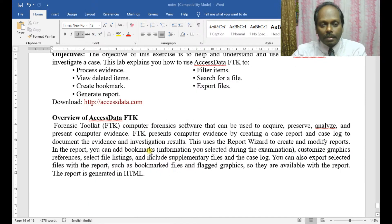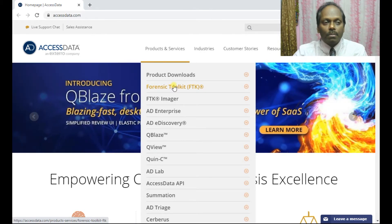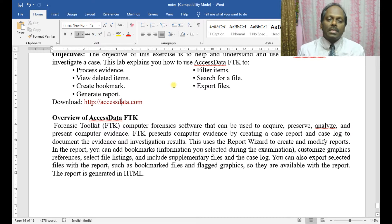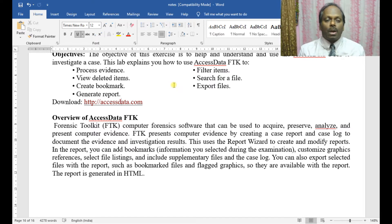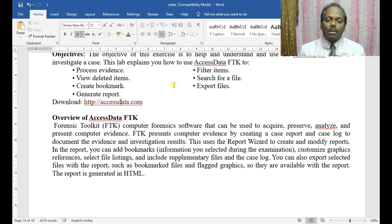You can download FTK from accessdata.com — there's a home page where you can find products and services and download a demo version. Forensic Toolkit is computer forensic software used to acquire, preserve, analyze, and present computer evidence. FTK presents evidence by creating a case report and log. You can use the report wizard to create and modify reports, add bookmarks, customize graphic references, select file listings, and include supplemental files. The report is in HTML format, so it can be accessed in a browser.